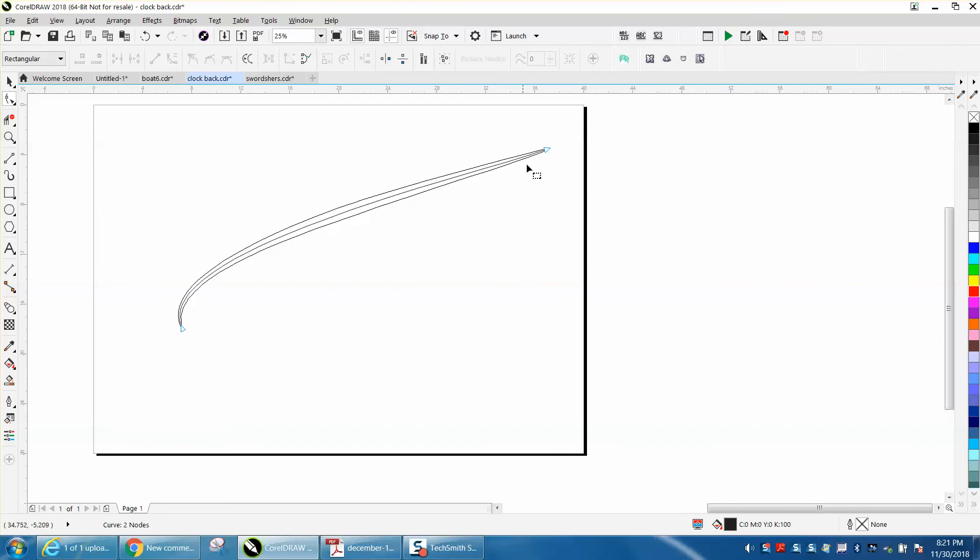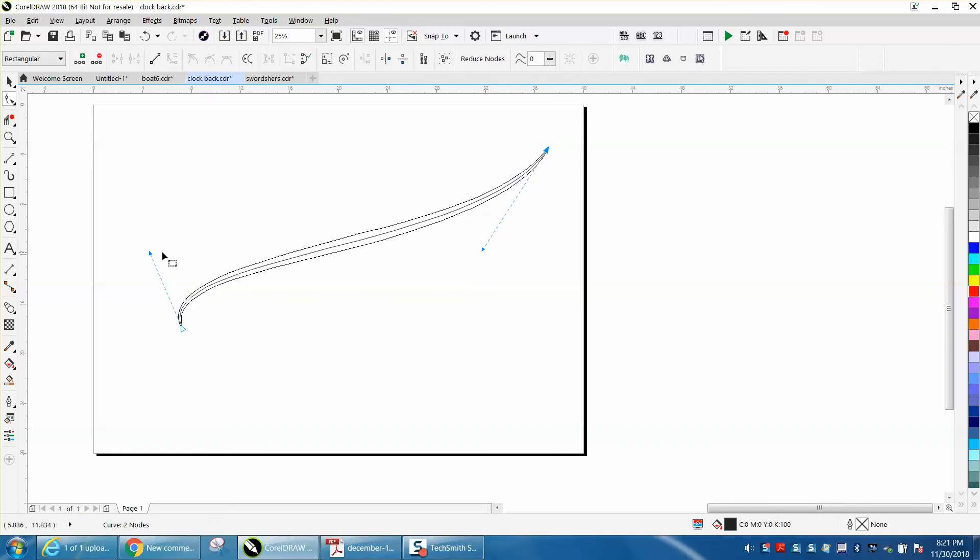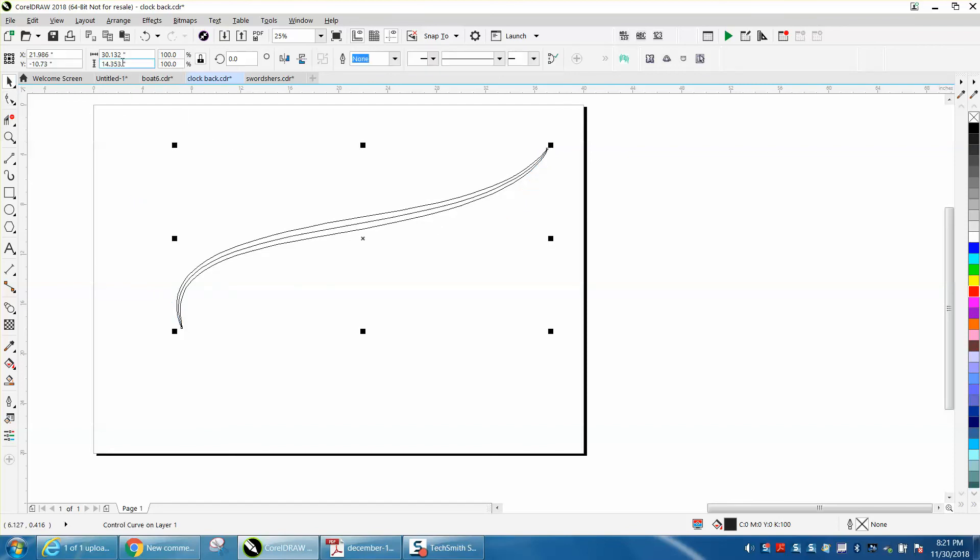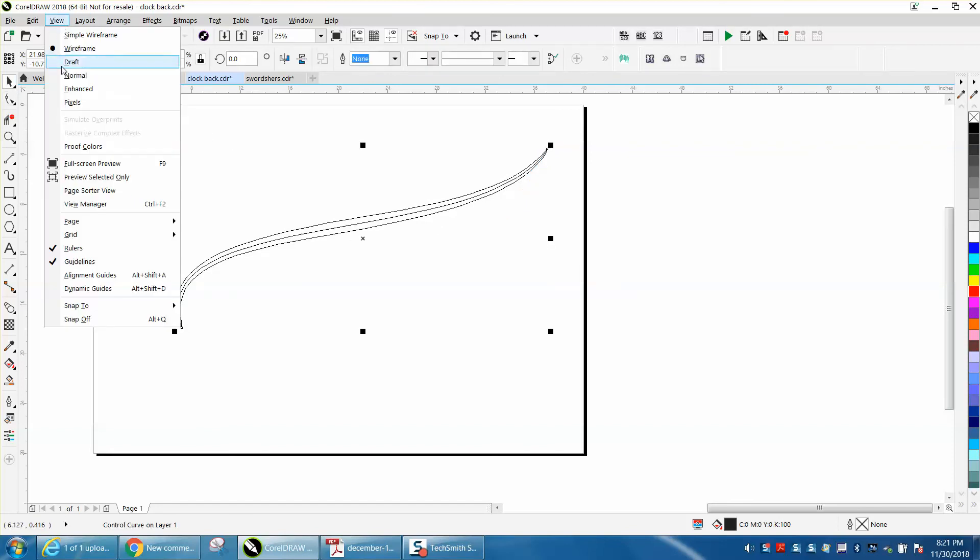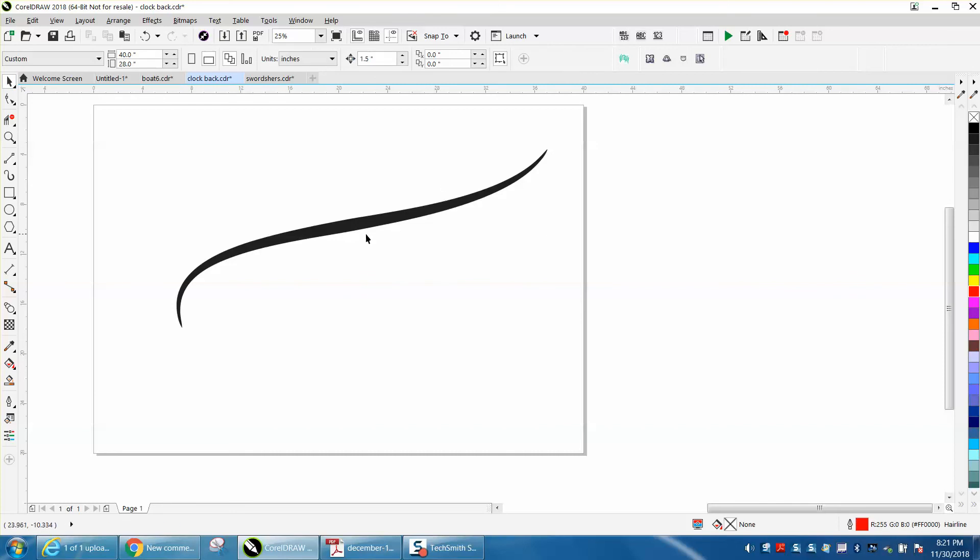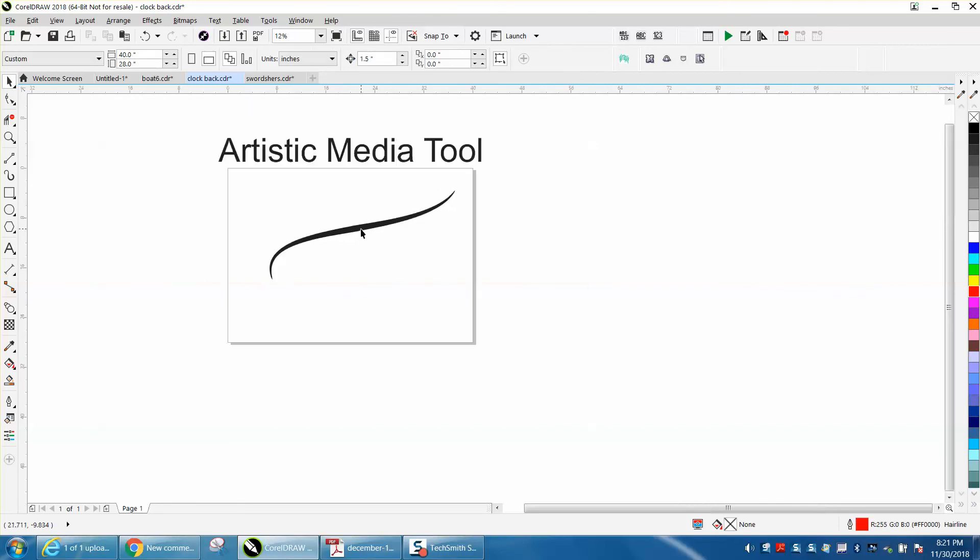When you're through with it, go back to View and turn it back to Enhanced, and you've got a good clean Artistic Media line.